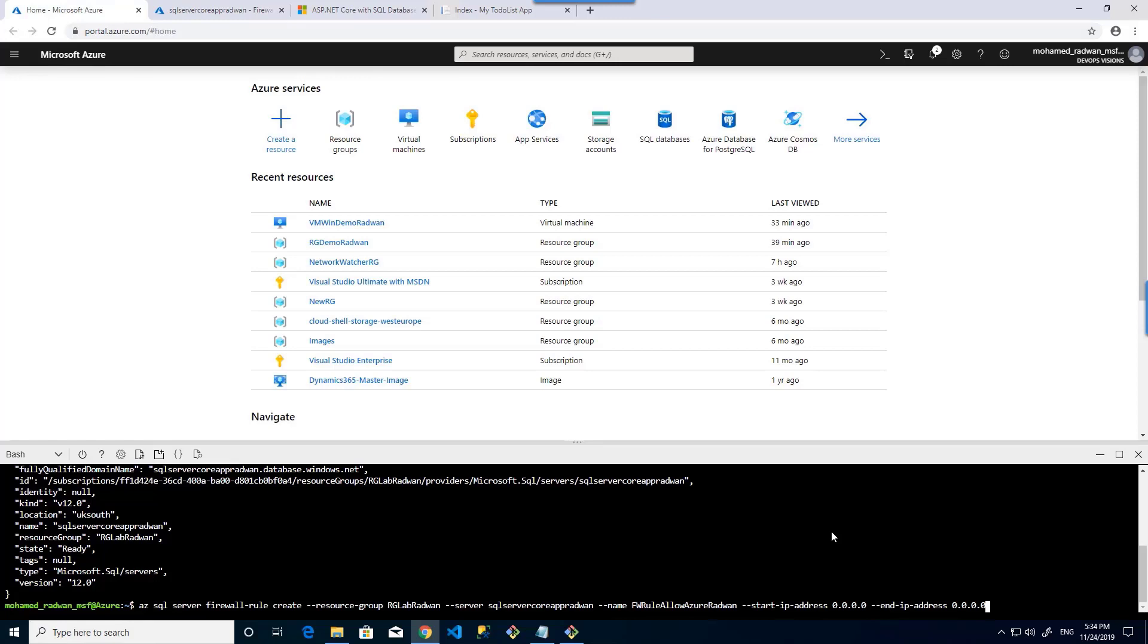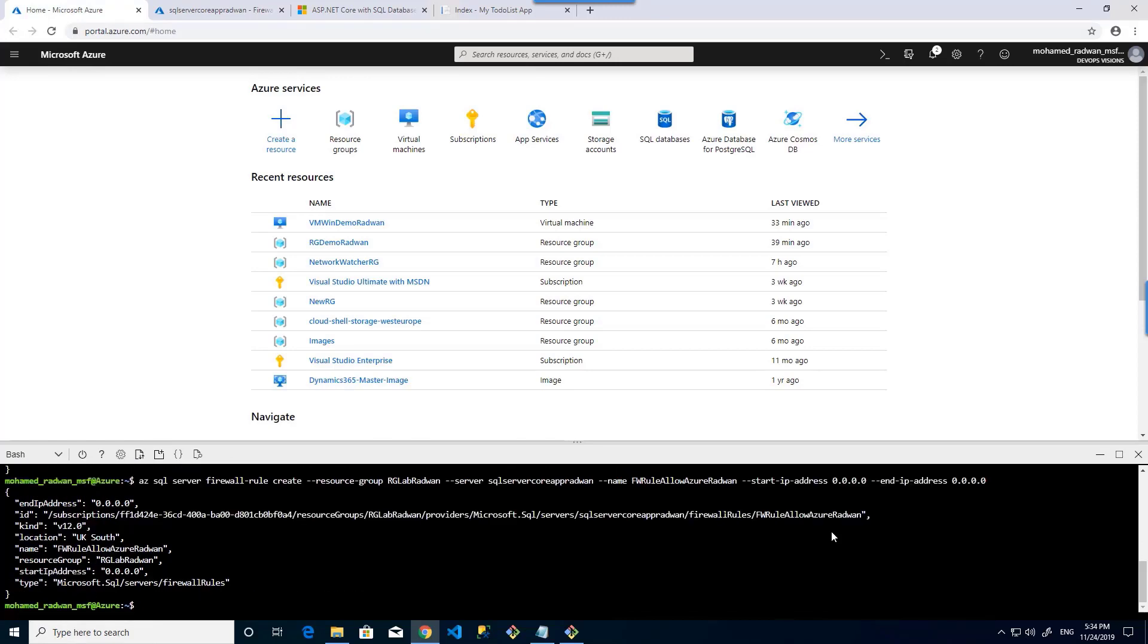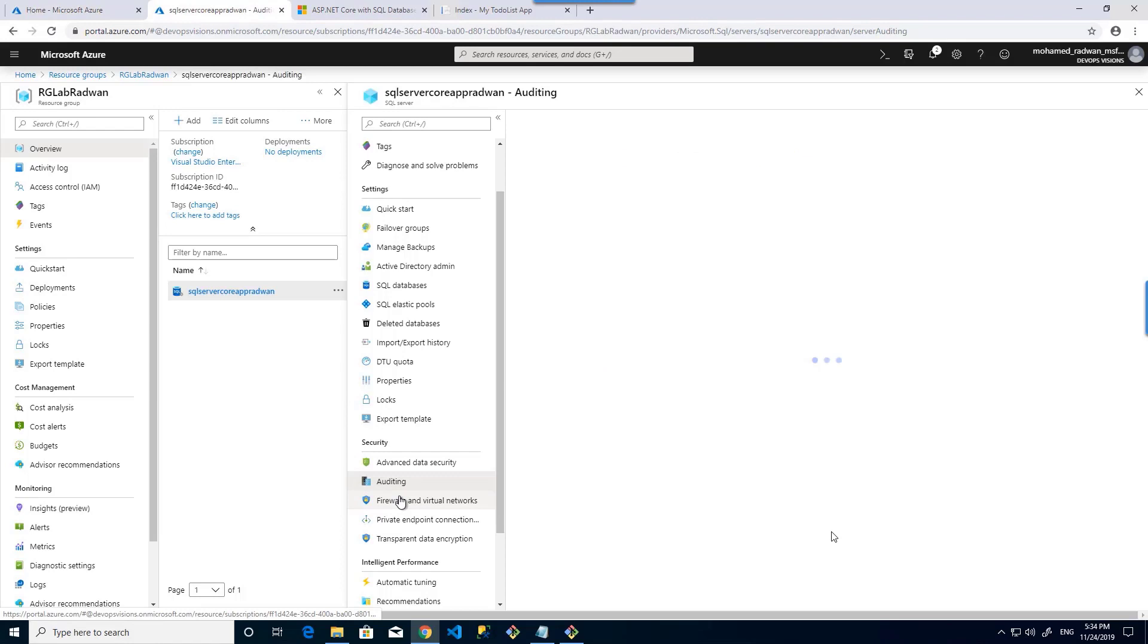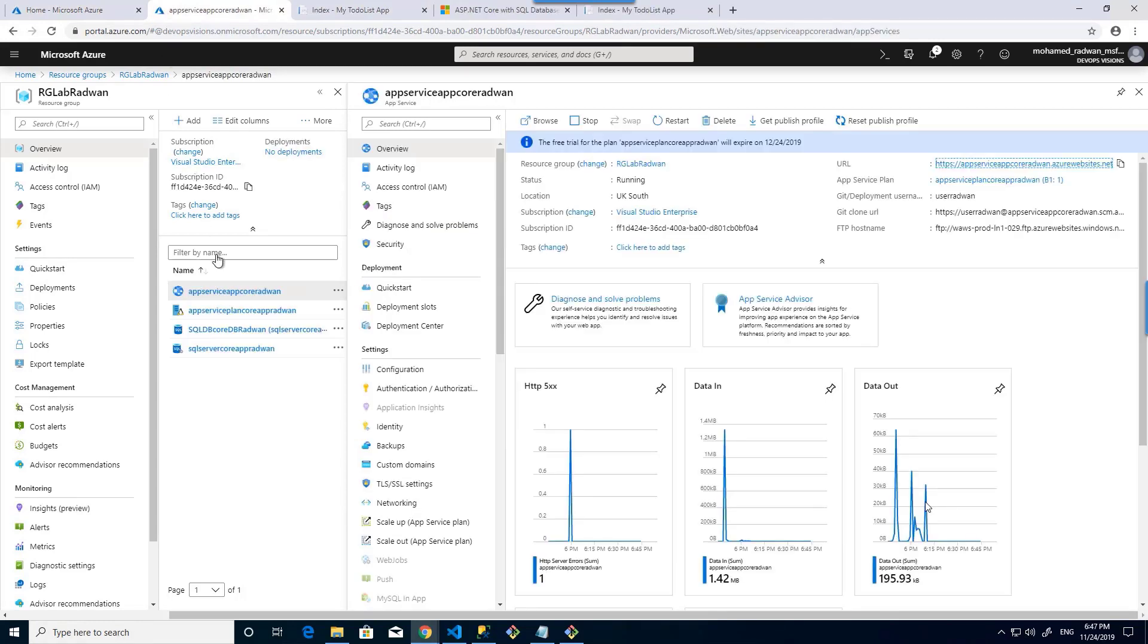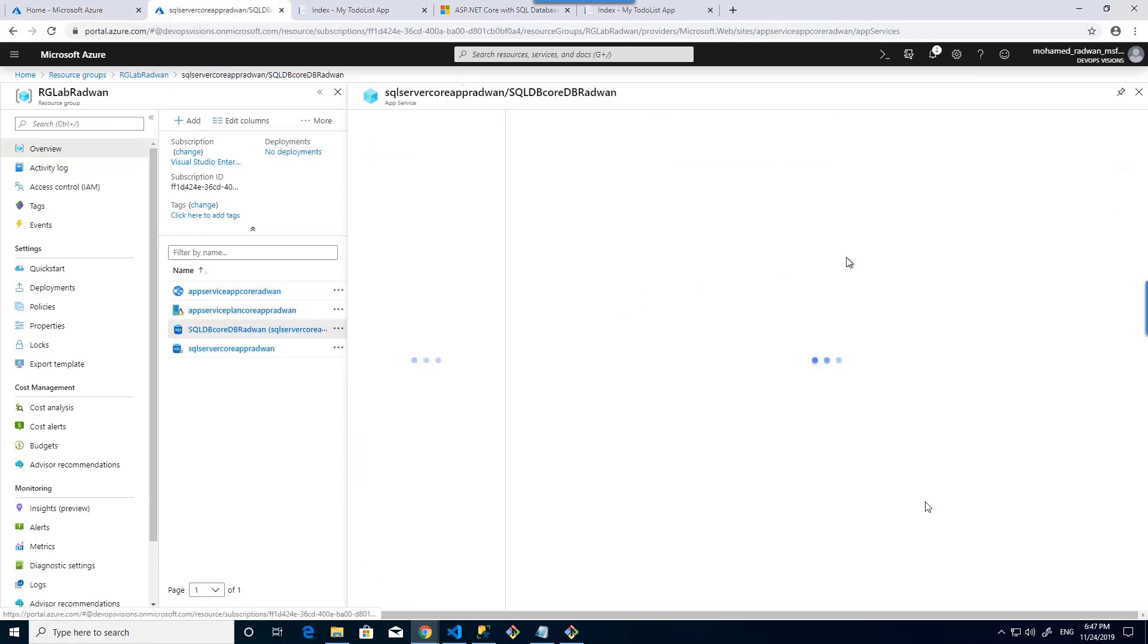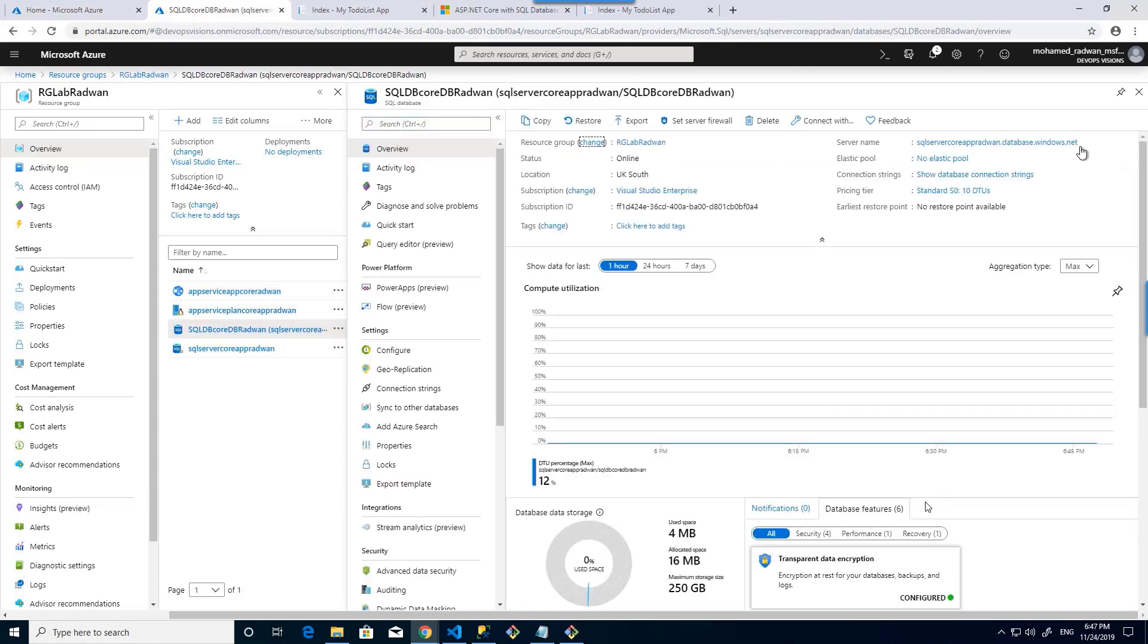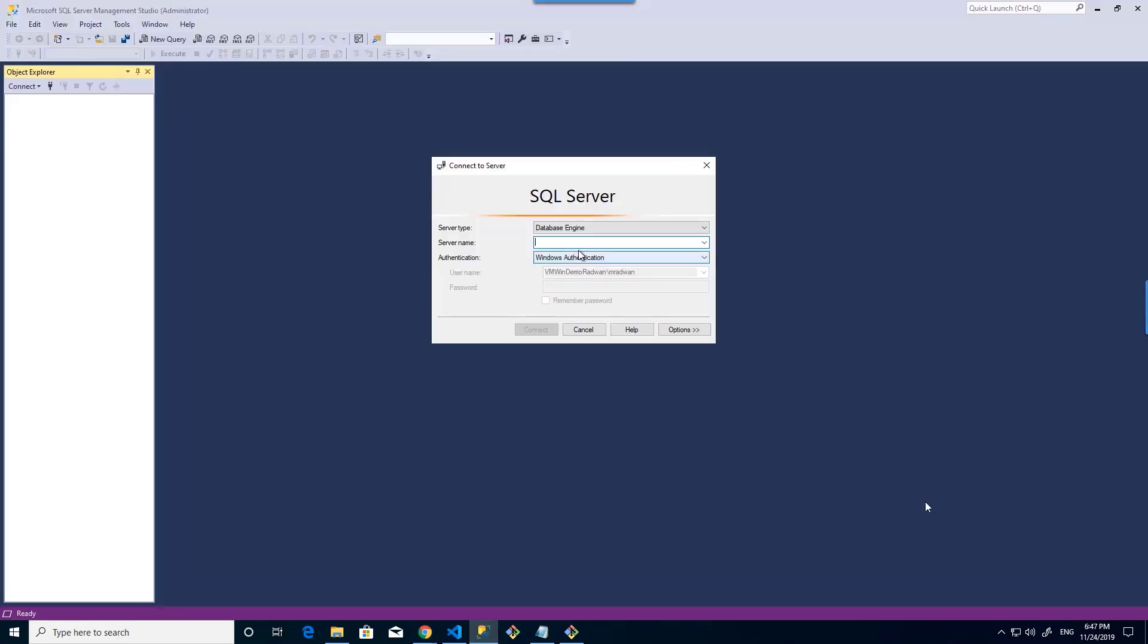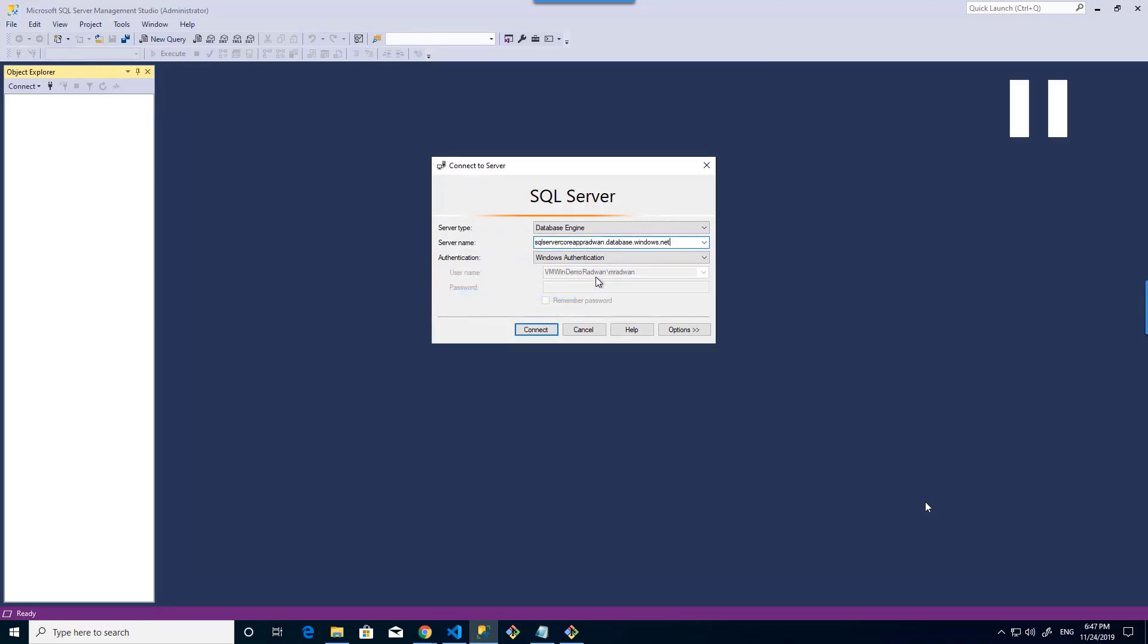So let's execute that command and get back to the firewall. Let's refresh. As we can see, now it's on. Here it has database. Copy the name of the SQL Azure server.